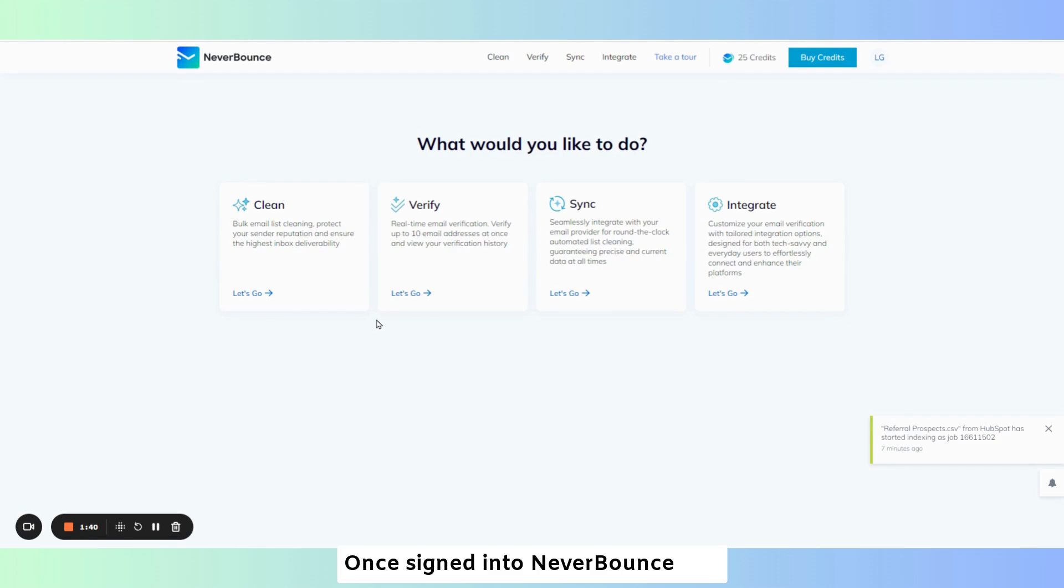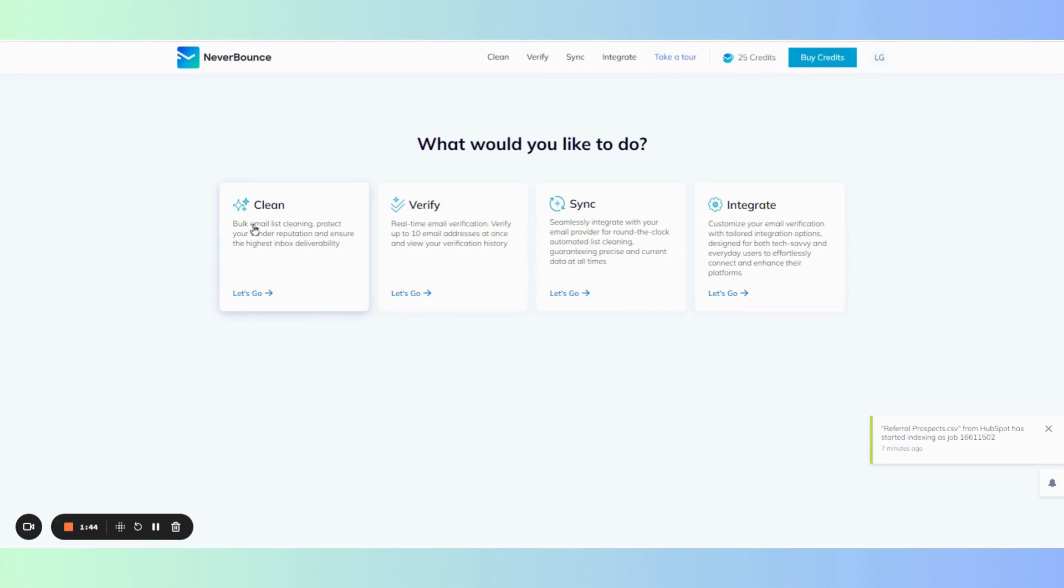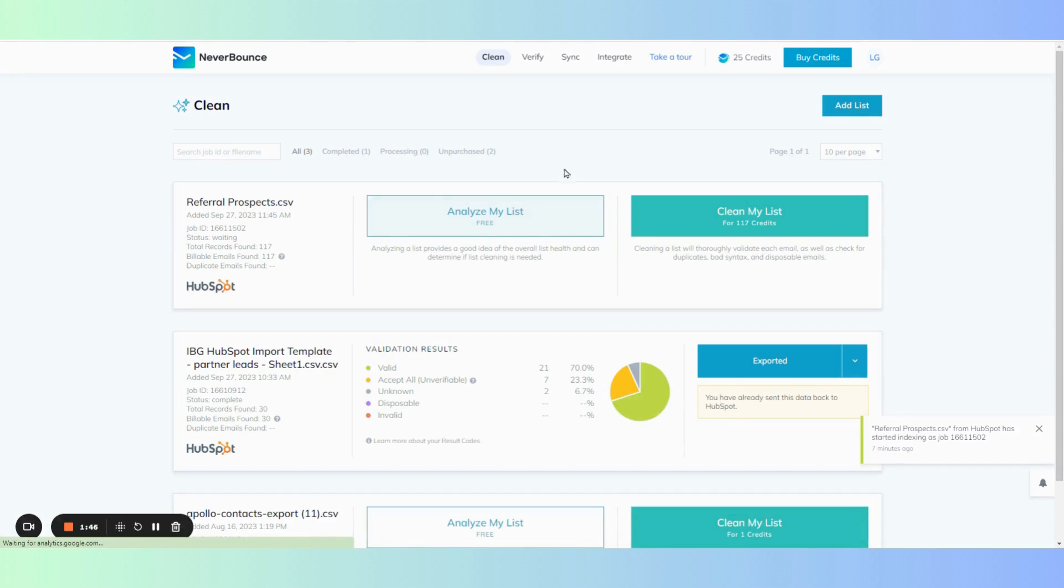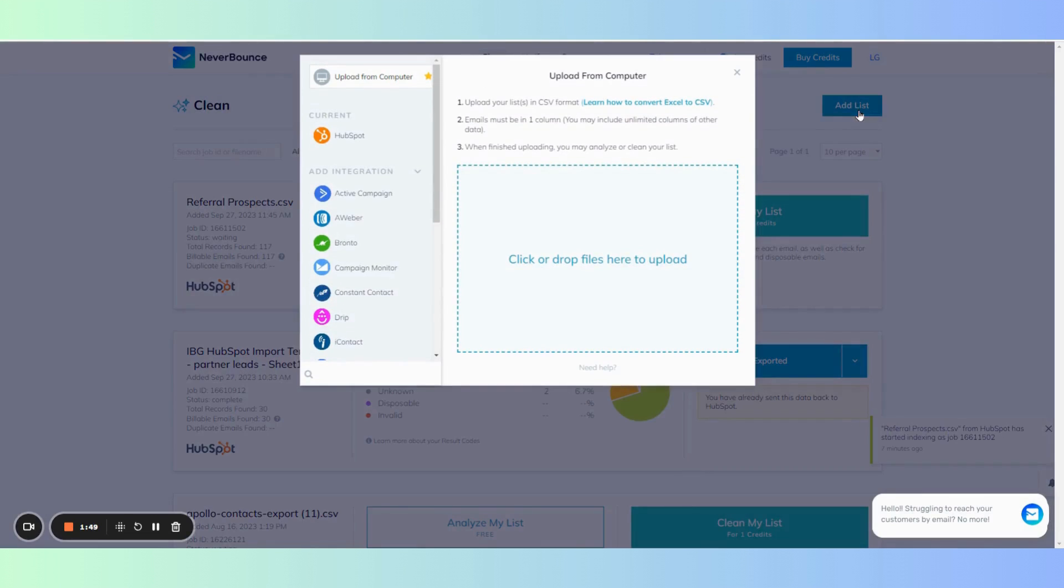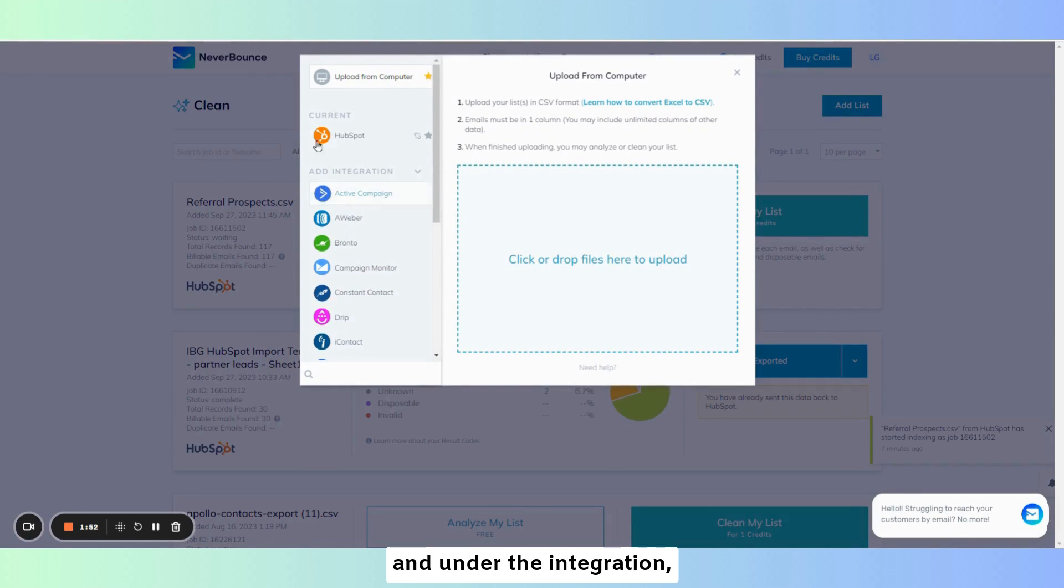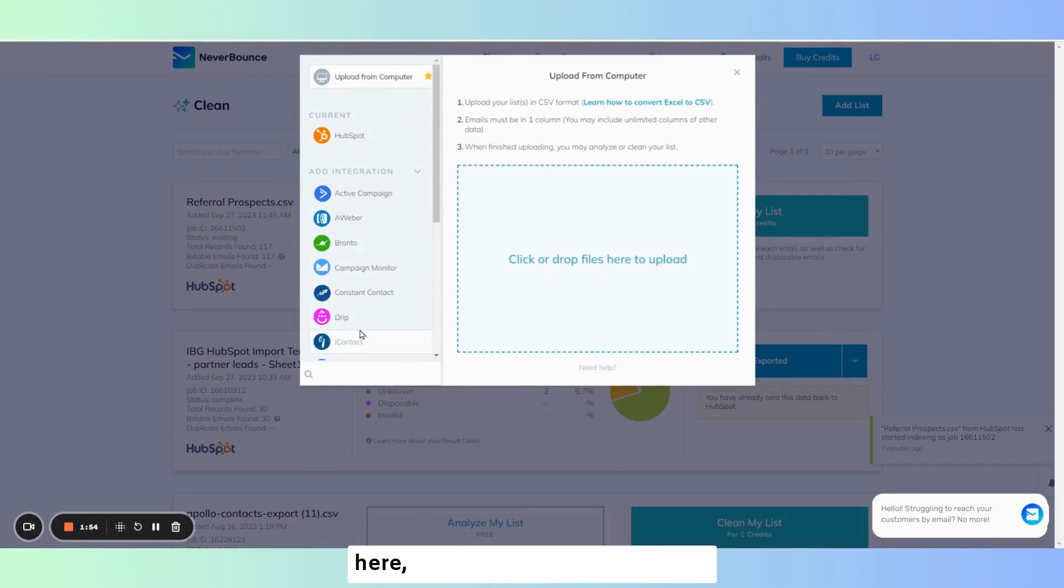Once you sign in to Never Bounce you can then click on clean, add list, and under the integration you'll see HubSpot here.